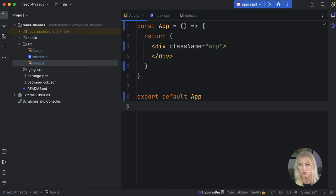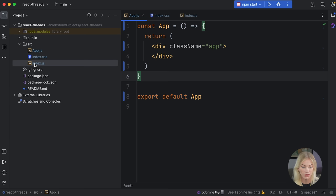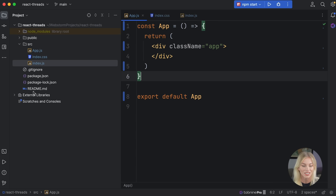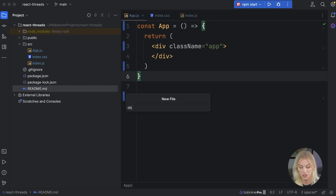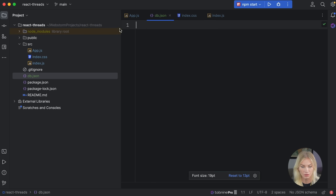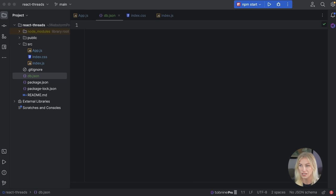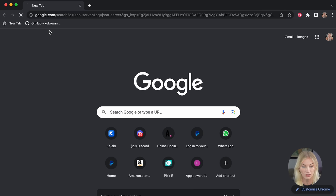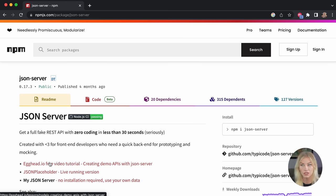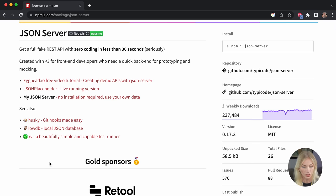What should we start with? I think let's start with the data we're going to be using. We're just going to use a JSON file for this, but once you finish the project, you can connect it to a database — whichever database management system you want to use is your choice. Let's create a new file called db.json and start making our data. We're going to use a package called JSON Server. We're going to have a route for users and a route for threads. Let's first install this dependency — `npm i json-server` — and that shows up in the package.json file.